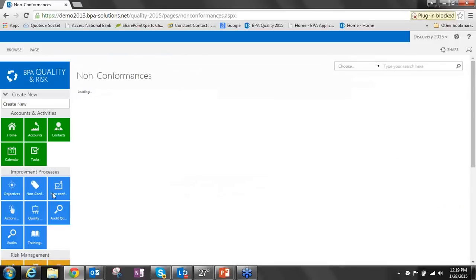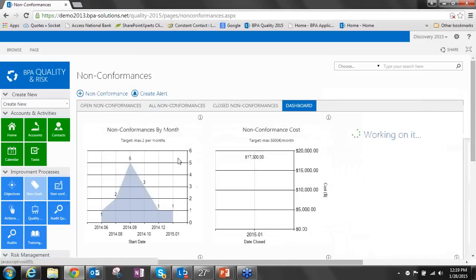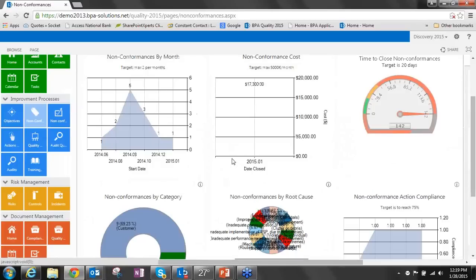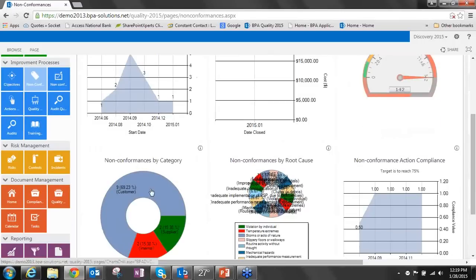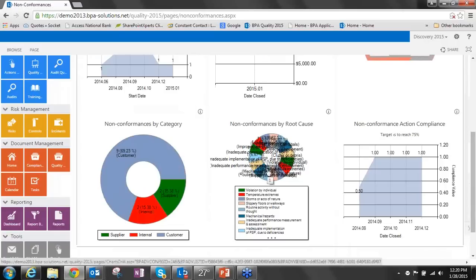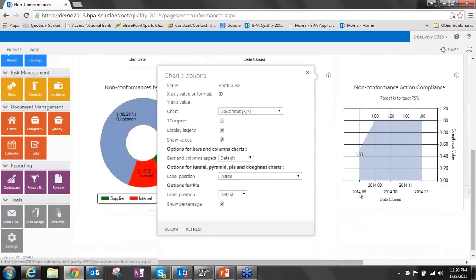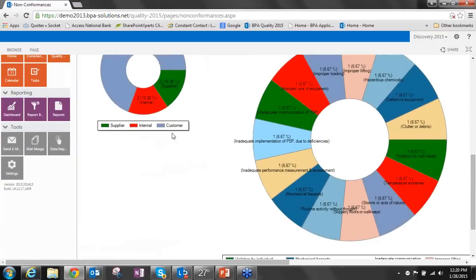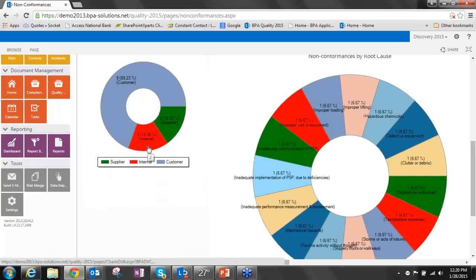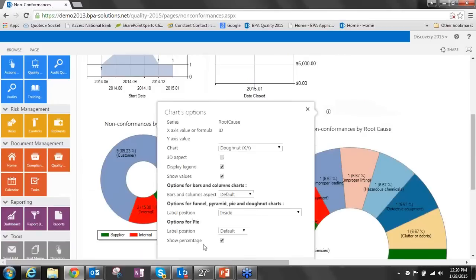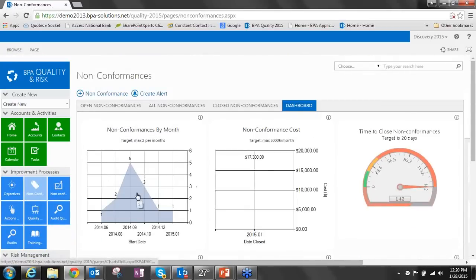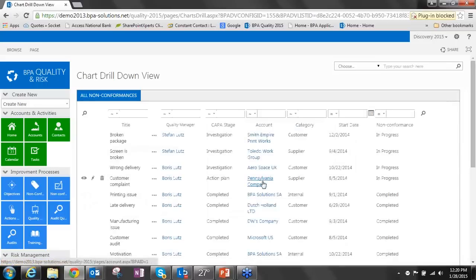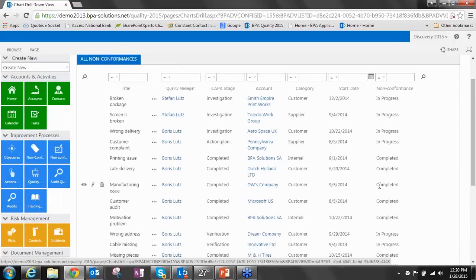Another thing that we can do with the non-conformances is that we've also associated a dashboard with this view. In this case, we've provided a couple key metrics that we think you should track, such as the number of non-conformances by month, number of non-conformances by cost, time to close, non-conformance by category, and non-conformance by root cause. One of the new things we have with our charts is that you can zoom in on charts, so that if they are as busy as this one, you can create a larger version of that chart. The other thing is that you can click on a chart and view the underlying data that created that chart.